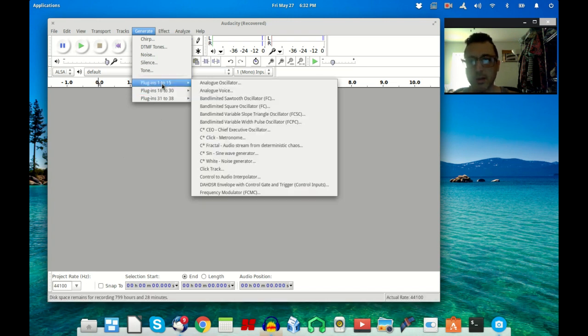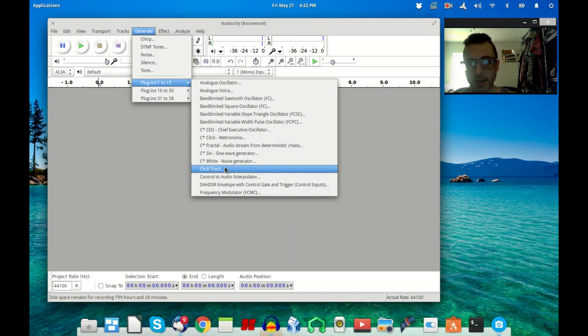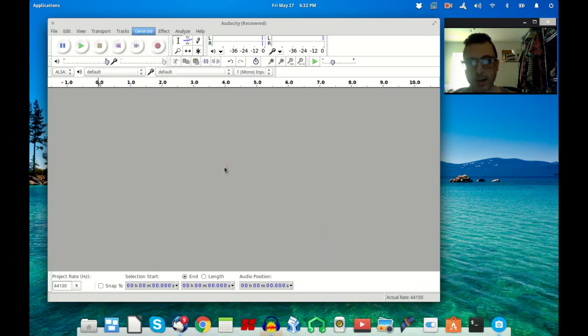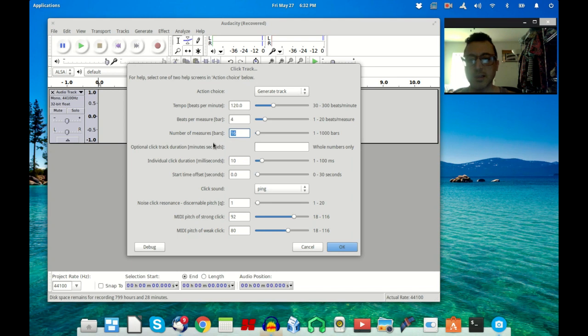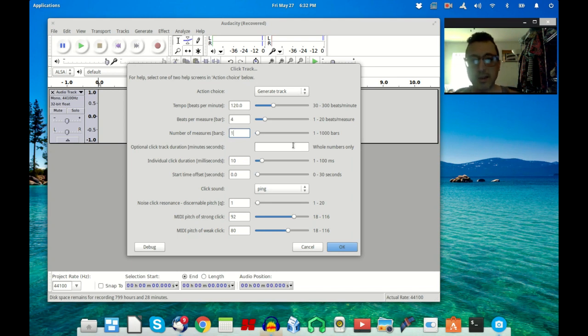Yours may be a little different than mine because I have a lot of plugins installed on here, but you can just go to the first one whatever it is and click Click Track. And we're going to generate a click track on track one. Basically just set this to number of measures, just do one.